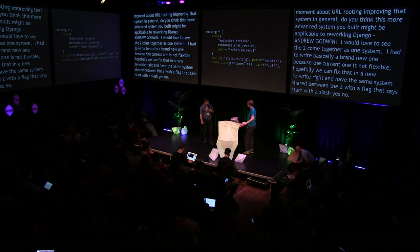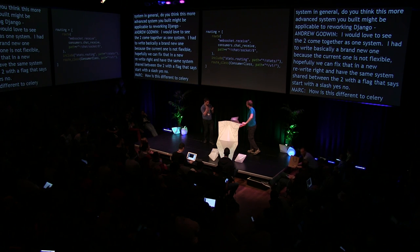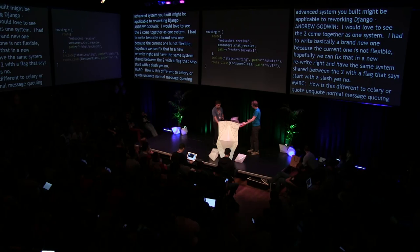Q: How is this different to Celery or normal message queuing? Celery is a task queue — for offloading things to be done at some point in the future. Channels is a high-speed communication layer. Latency is a big difference: Celery is reliable and trustworthy, and a message will probably get delivered, but it might take a second or half a second. Channels is under a millisecond — designed for very rapid communication. They're different kinds of systems. They both are kinds of message buses, but for very different purposes.